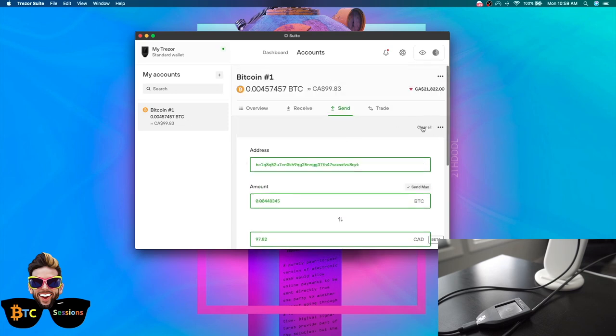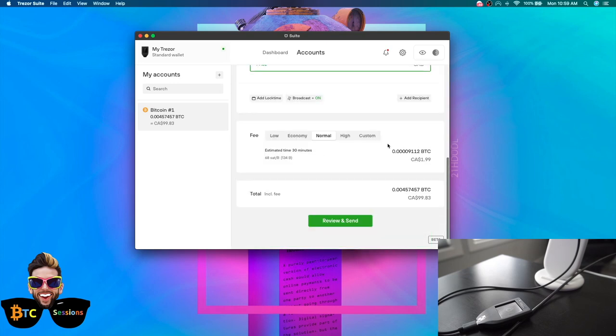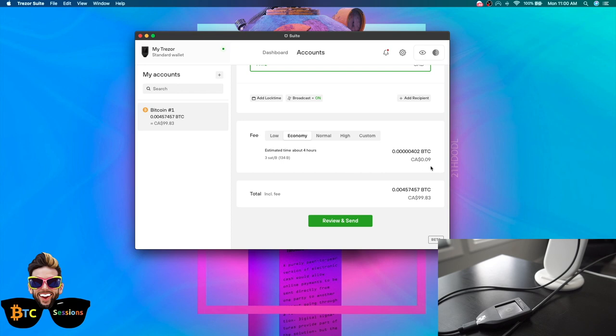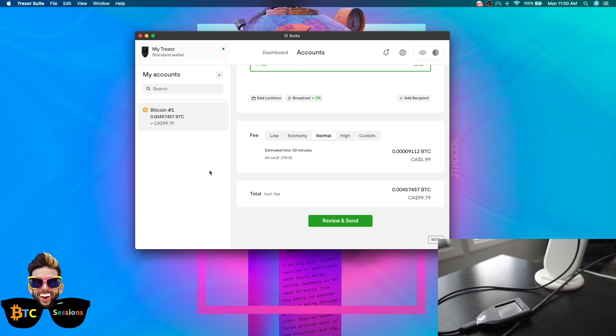The fee here, you can set where it says fee, you can hit low, economy, normal, high, or custom. If you get into understanding fee structures and how busy the network is, you can go to that and set satoshis per byte. But I'm not in a huge rush. So I'm going to go economy. That's only going to cost me about nine cents. You can see quite a bit different between the two. Expect that to fluctuate quite a bit as more people come to Bitcoin. Smaller transactions may not be feasible later on, unless you're using something like lightning network. Anyways, this looks good to me. I'm going to go economy. I'm going to hit review and send.